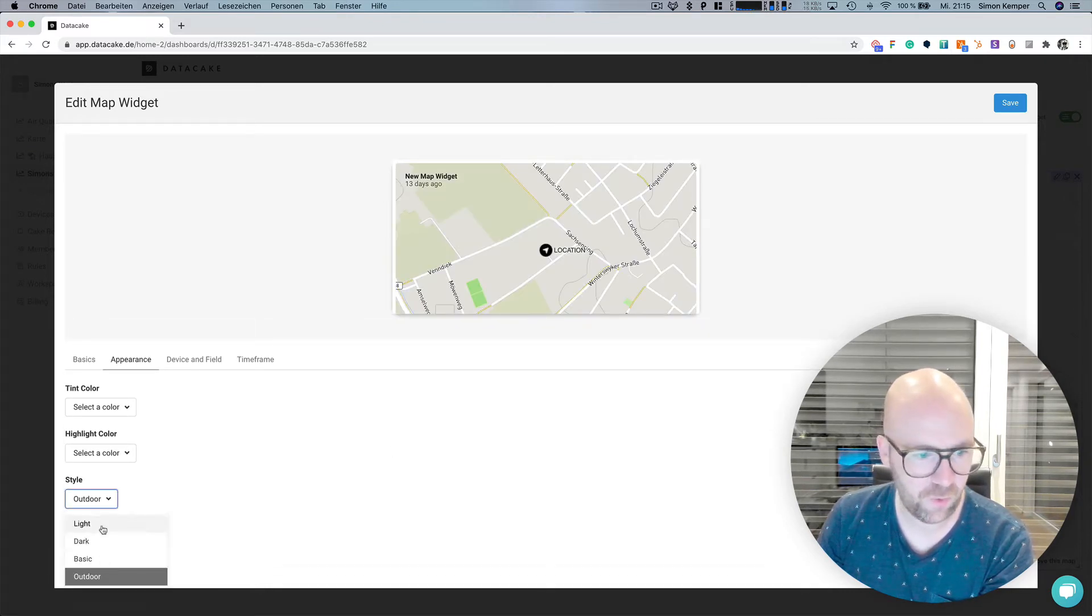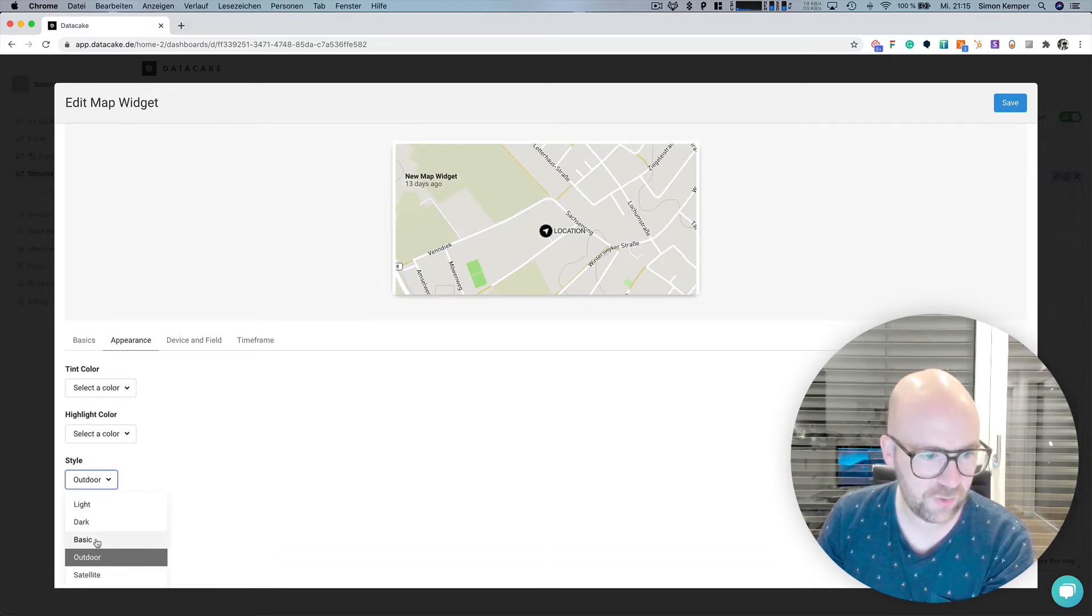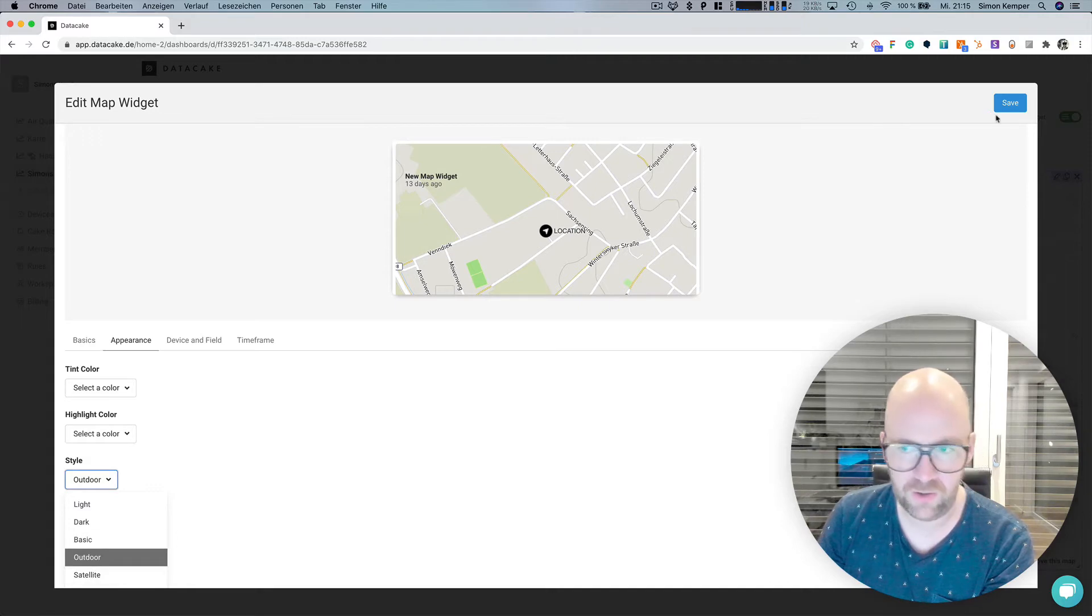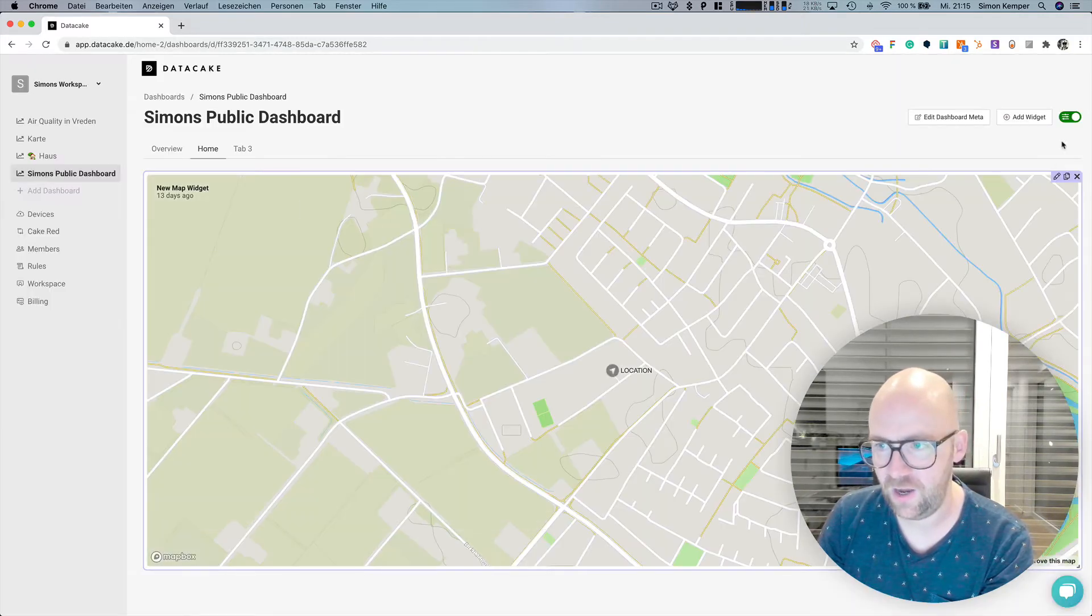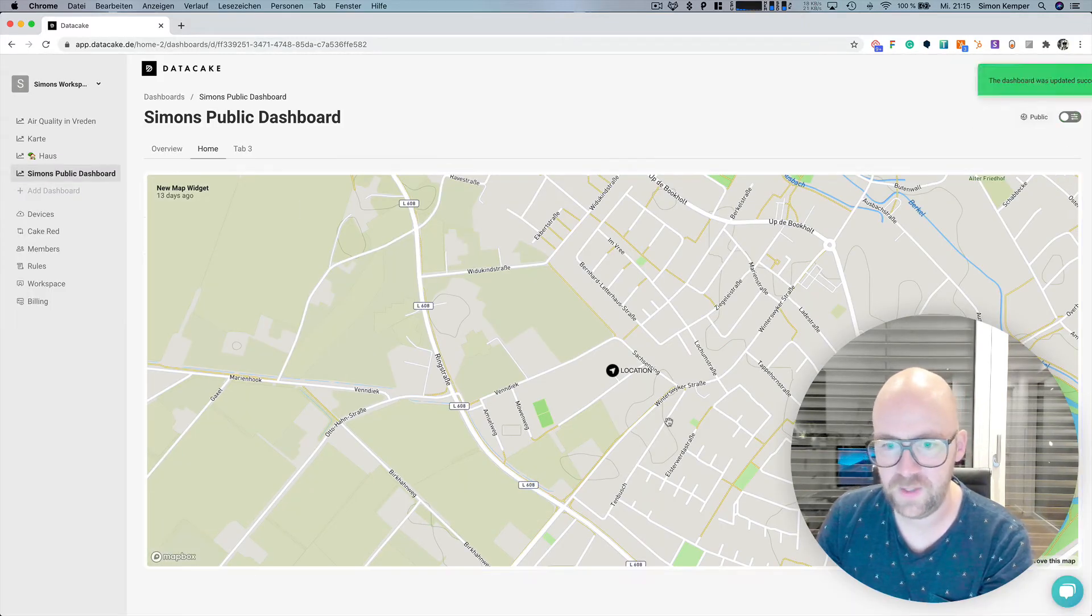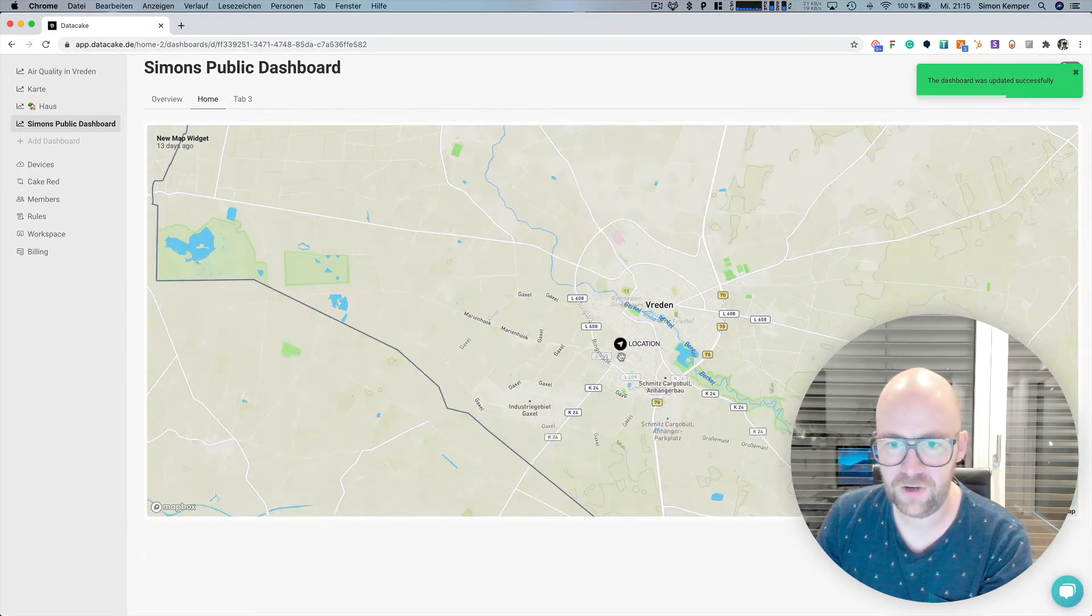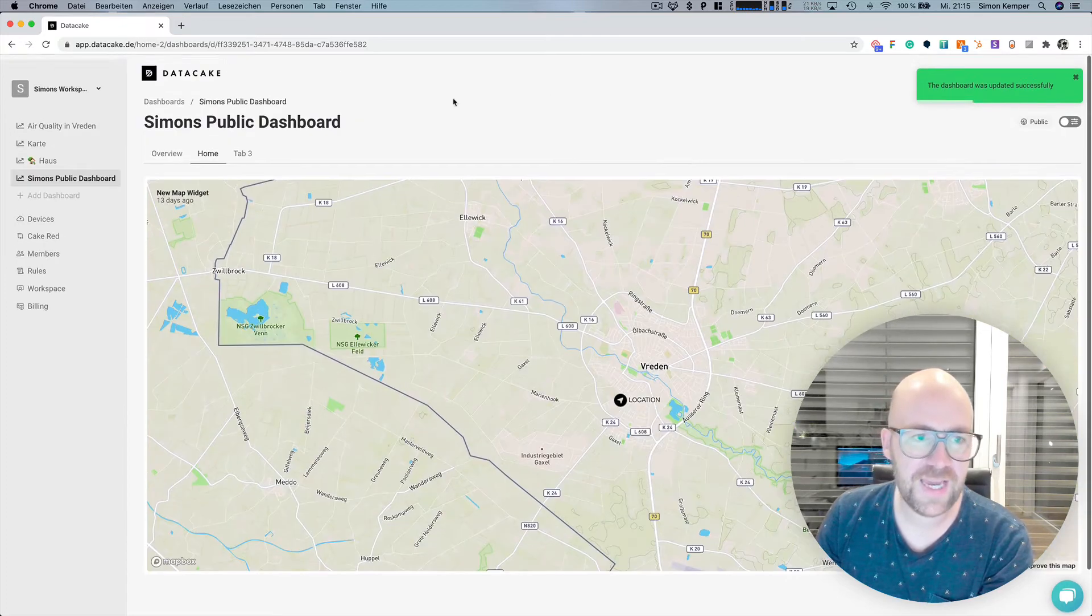Let's change the style a little bit more so that we have maybe like a satellite. No, let's leave it like auto view. It adds some nice color in here.